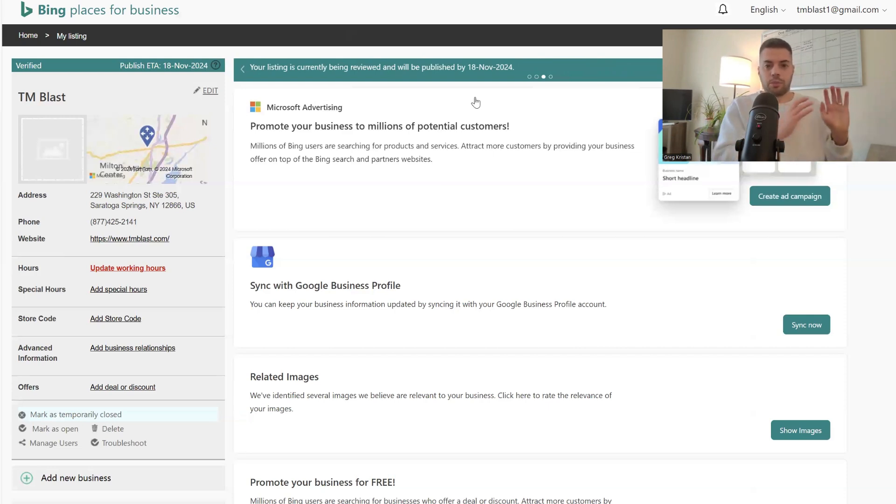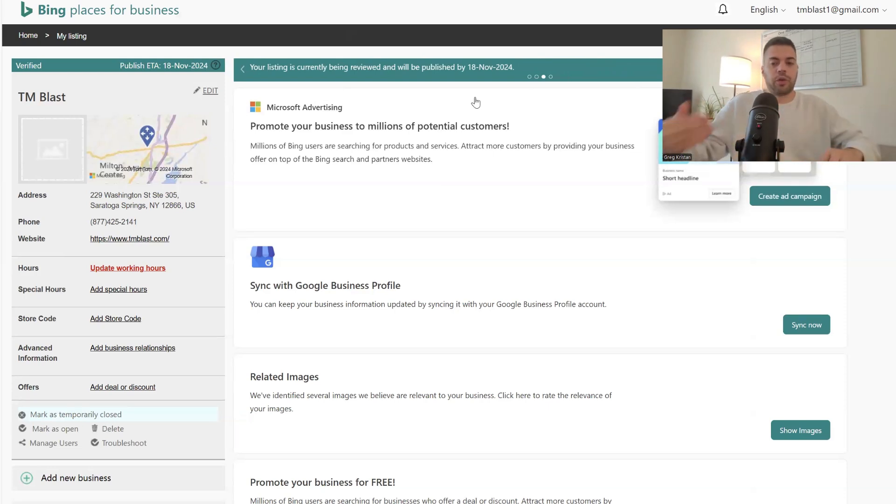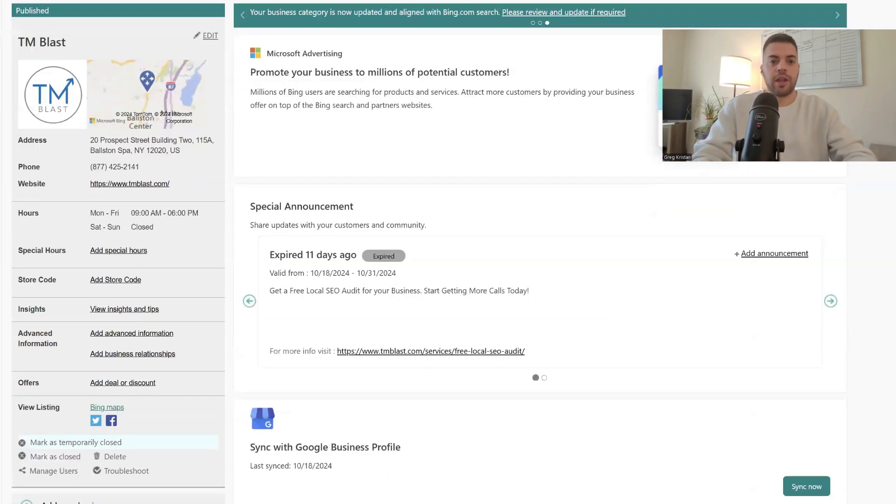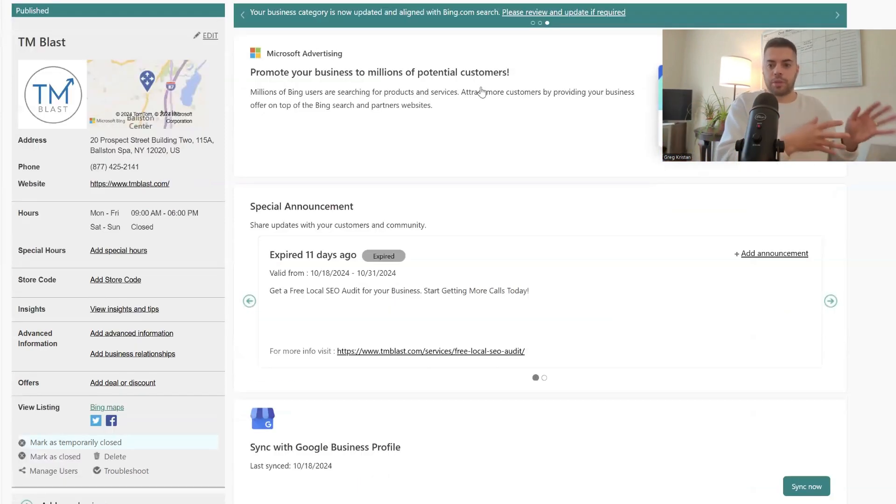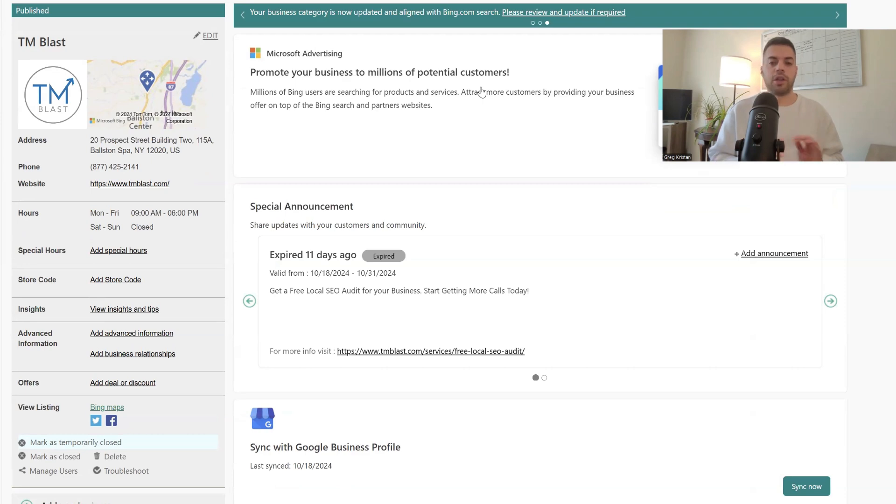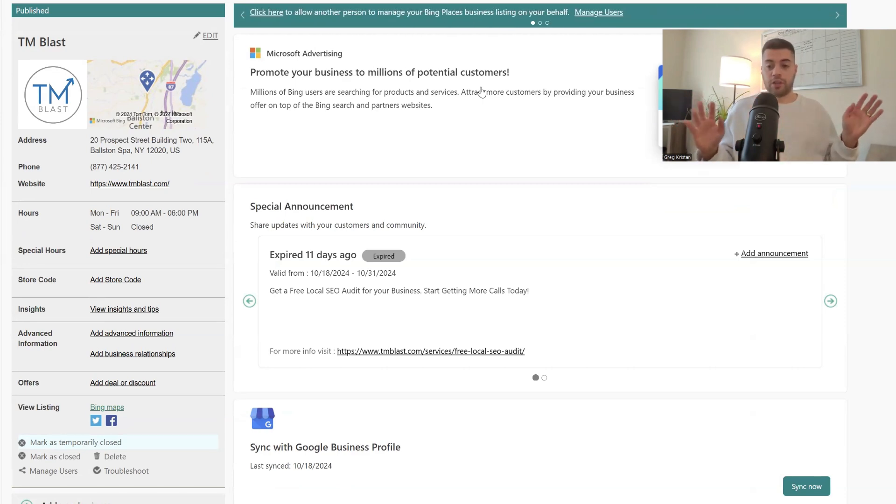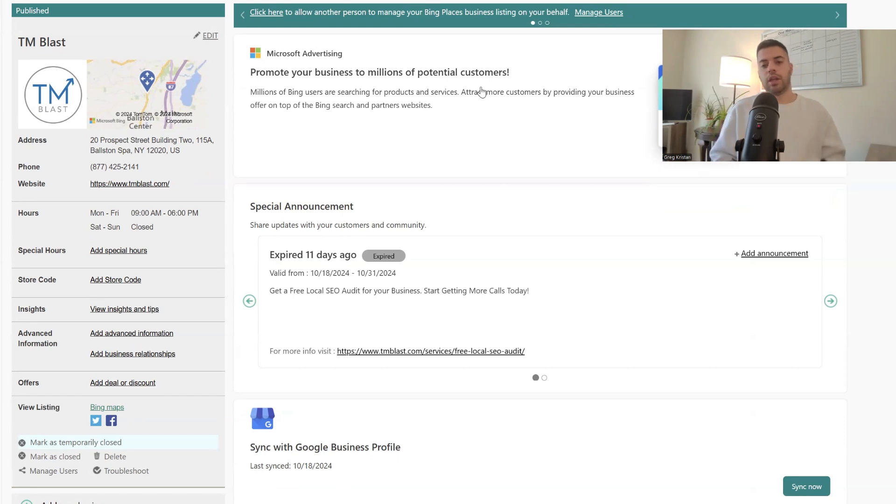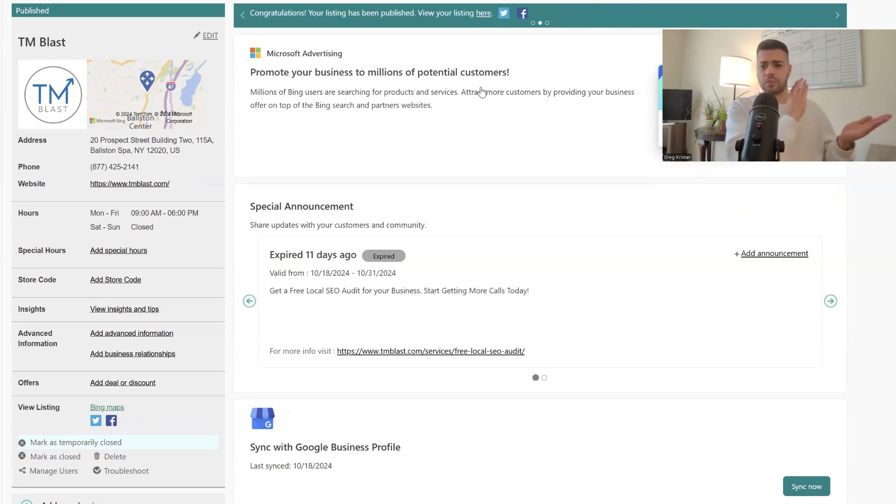So you mark the old one as closed. You don't edit the address. You mark it as closed. Then you create a new Bing Places for Business account, which is what I did. I put in the new address. You go through the normal verifications. It might be a postcard. You can talk to chat support, whatever it is to get it verified, which I did.